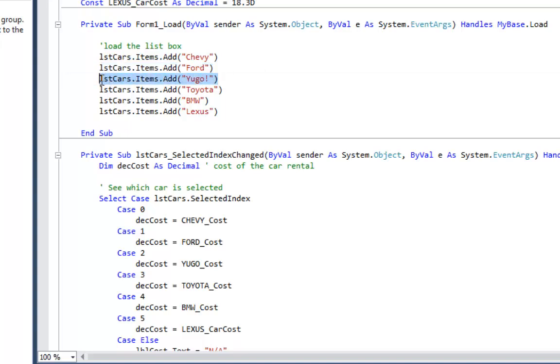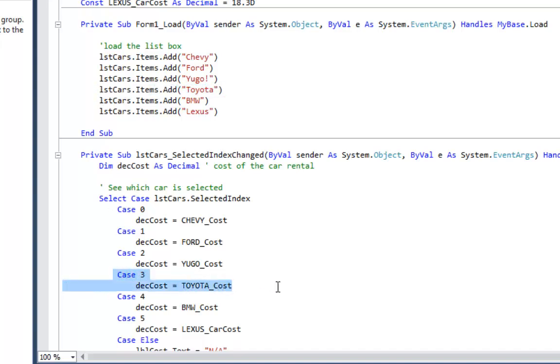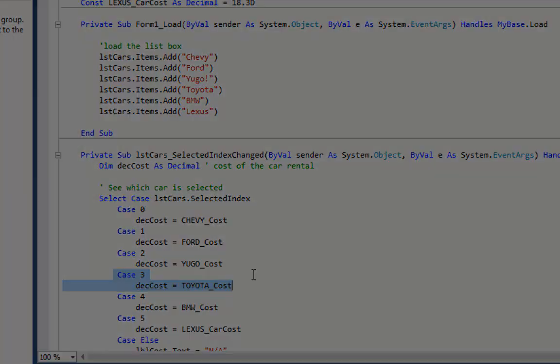The Yugo is going to get 2, Toyota is going to get 3. So if you look at my select case, I'm getting the Toyota cost as case 3. I have to make sure I match these up for this technique to work.